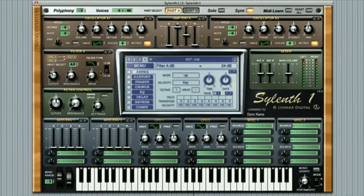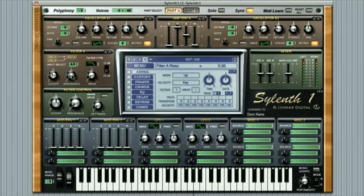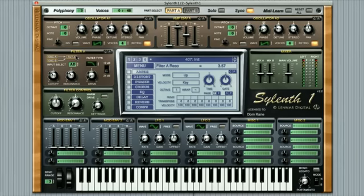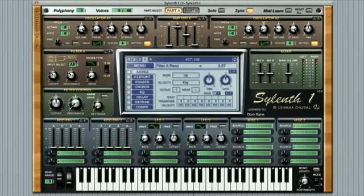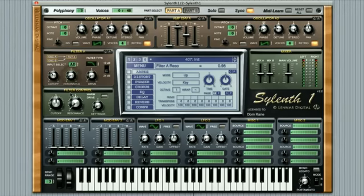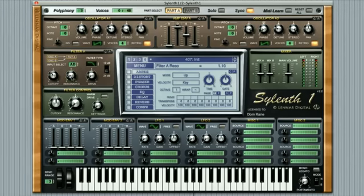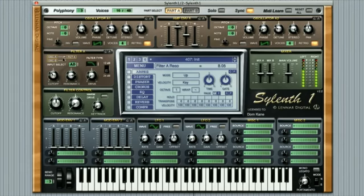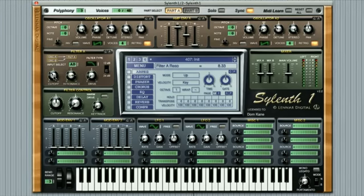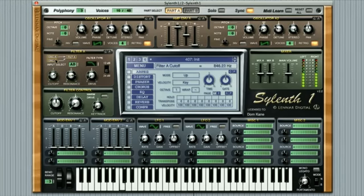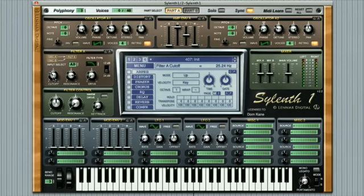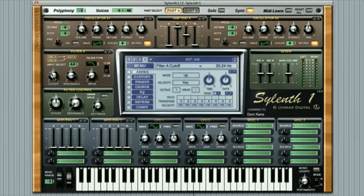By turning the resonance dial you're setting the Q factor of the filter, which is essentially adding feedback at the cutoff point value forcing the filter to self-oscillate. Listen to what happens as I start to increase the resonance value on this low pass filter. If I leave the resonance at a fairly high value here then I can start to play with the cutoff value too. Notice that it's often these sorts of rising tones that come into play during the big breakdowns of electronic dance music.